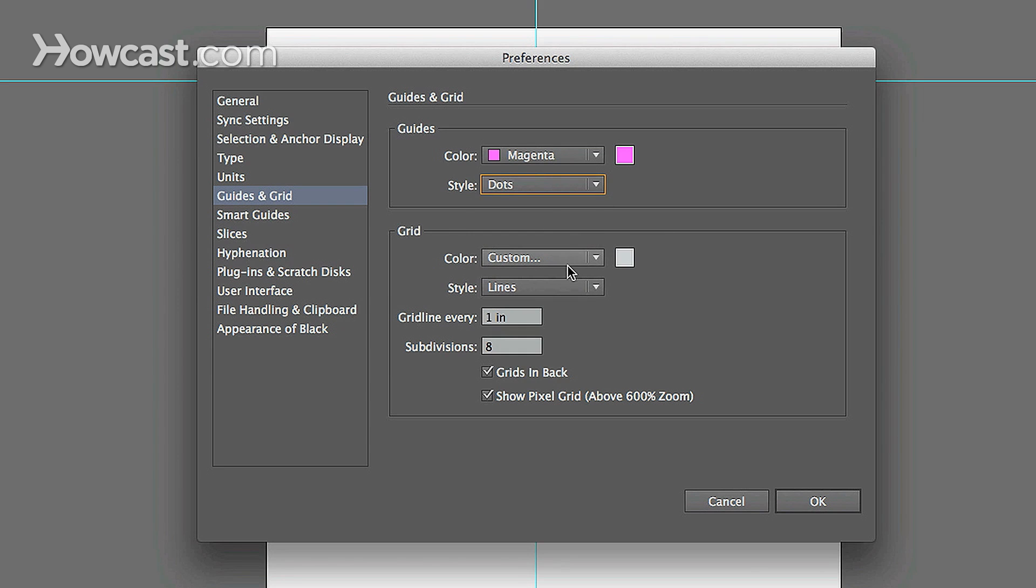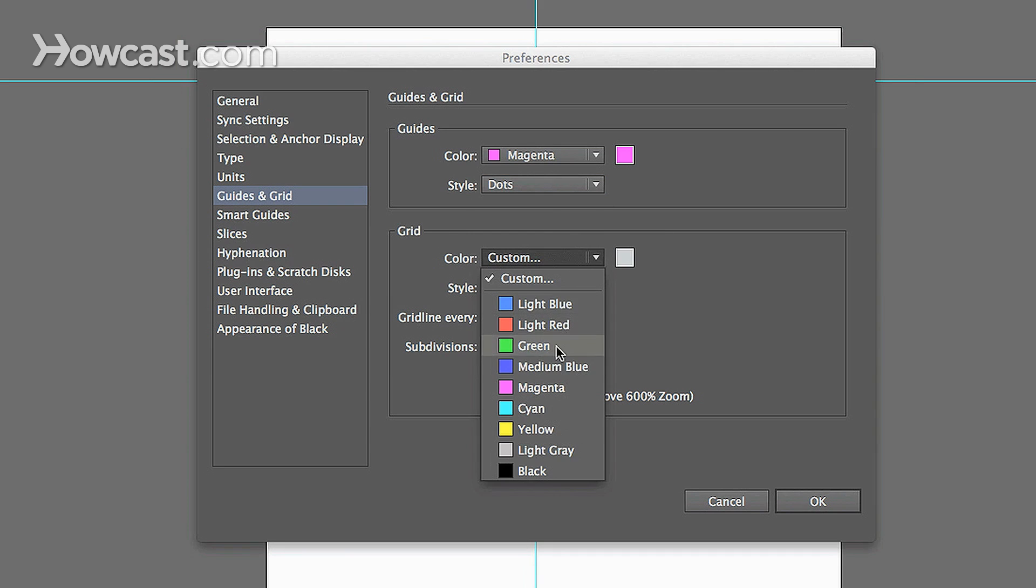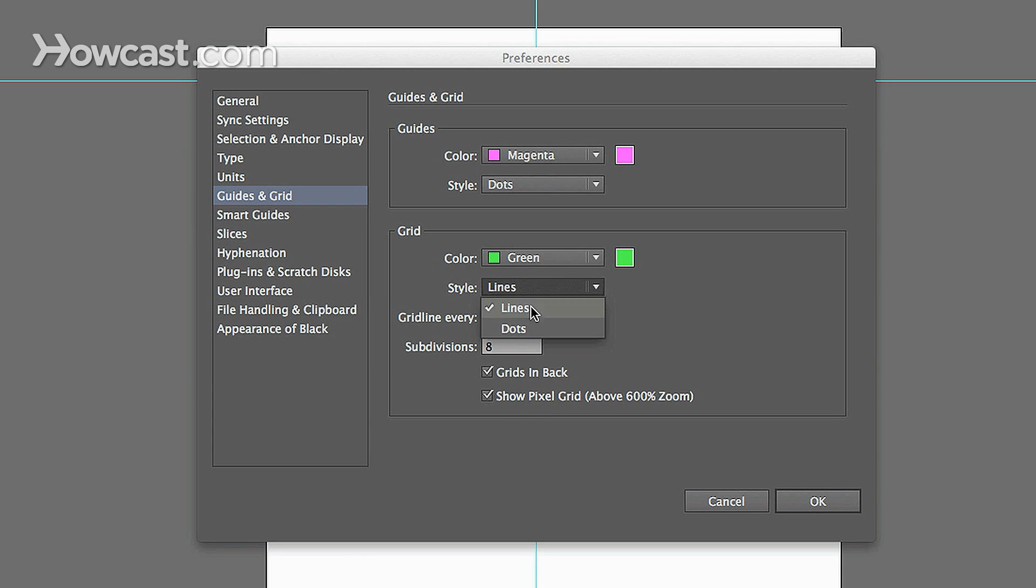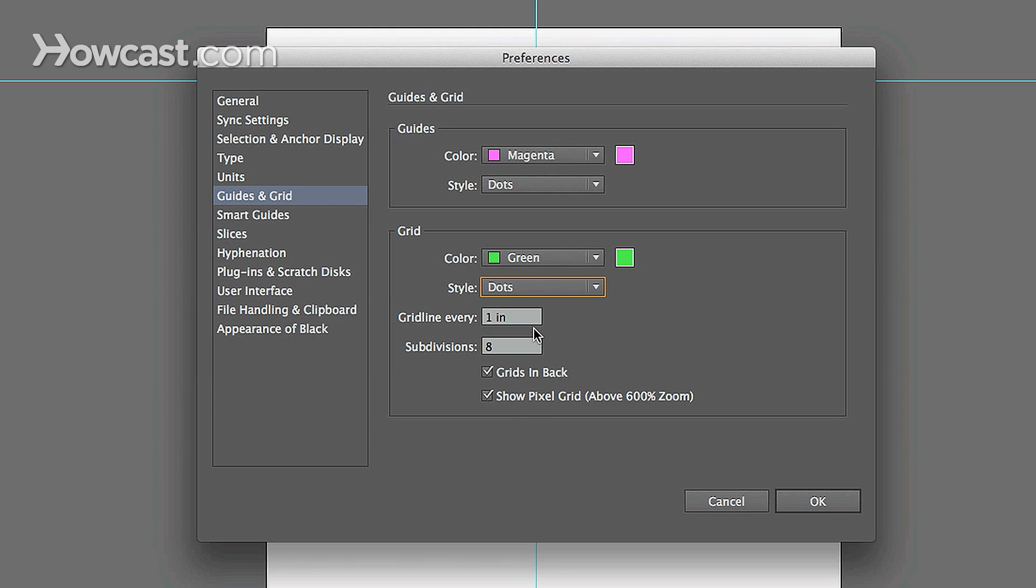If we have a grid, we can customize the grid to be a different color, and we can change that style on the grid from lines to dots. Click OK.